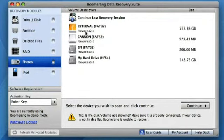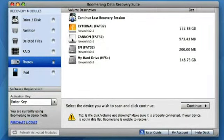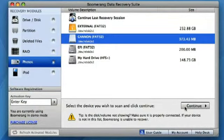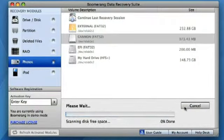Boomerang will then show you disks that are connected to your computer. Select a device you wish to recover photos from. Then, click continue.